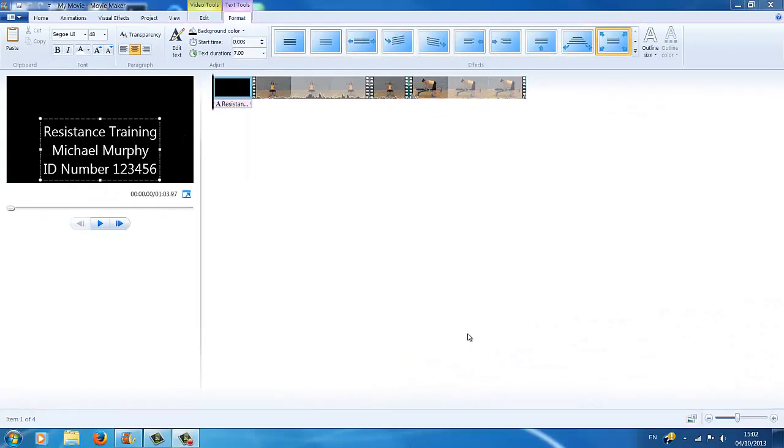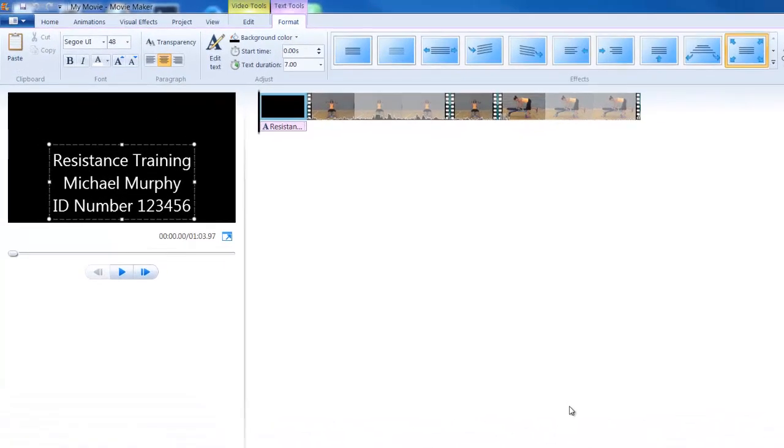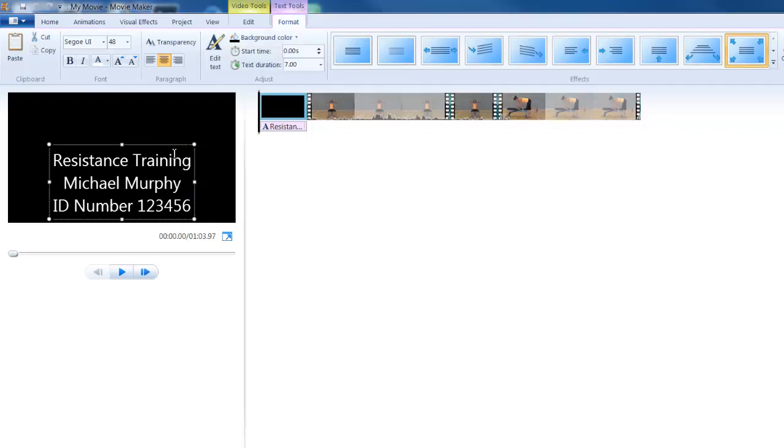Once the title is in there, you could decide that you want to change the way that the title appears and make it a little bit fancy. So make sure that this box is highlighted here, and then go up to the text tools tab, which will appear once you highlight it here.